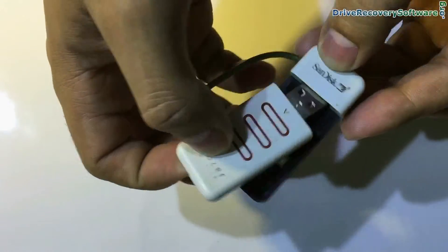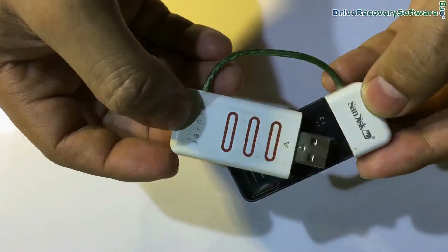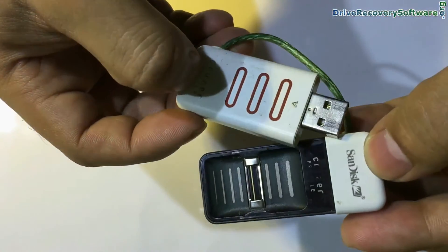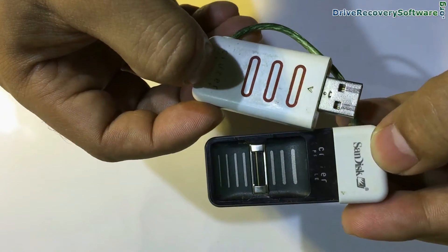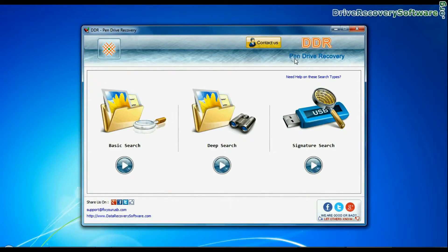In this video you will learn how to recover deleted or formatted files from SanDisk Cruiser Profile USB Drive using DDR USB Drive Recovery Software.